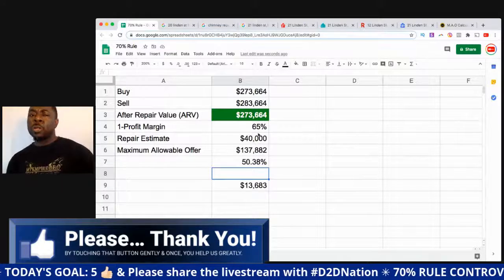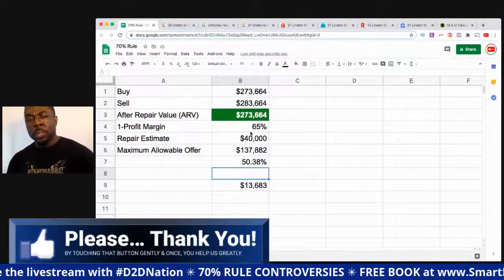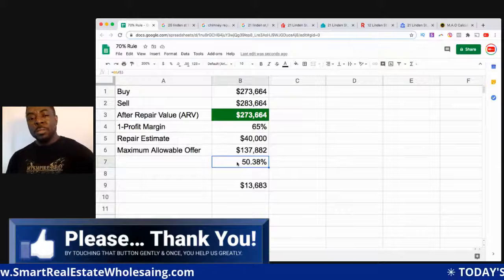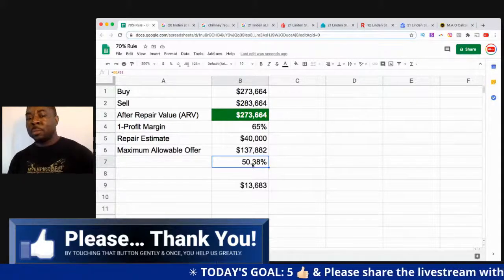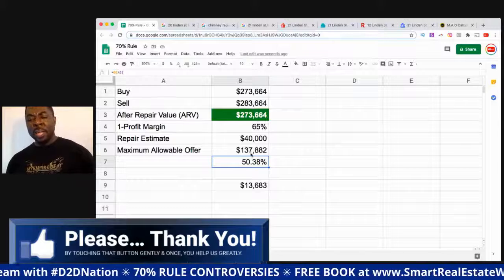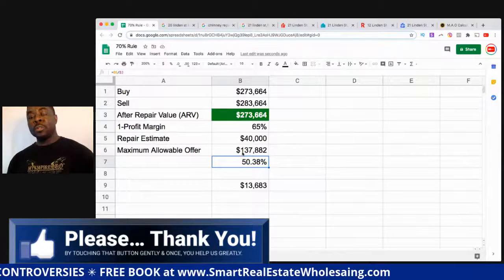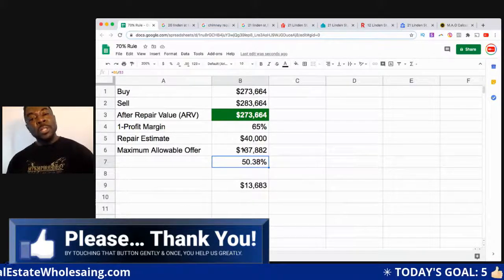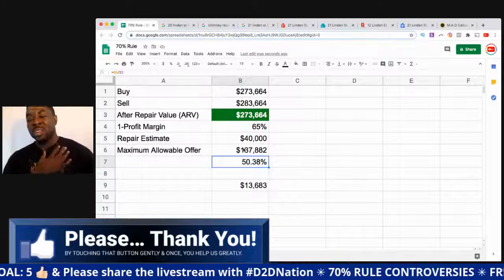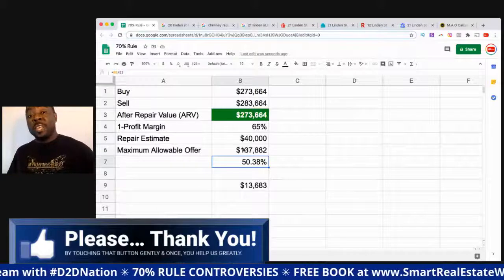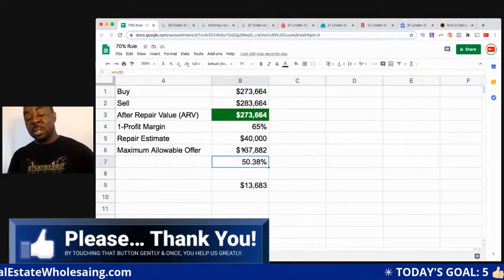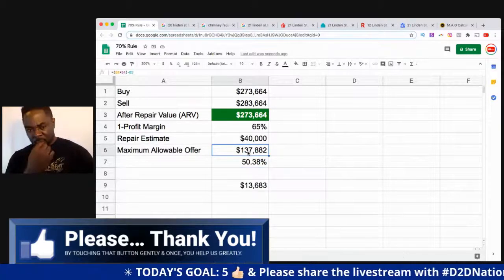The idea that the 70% rule doesn't work? No — it always works, it's always worked. There are markets where you can pay up to 84%. When people say just use 50% of the Zestimate, they're factoring all of these things in. If someone says they'll consider $150,000 and they say the property needs $20,000 in work, I'll deduct $15,000 from the agreed $150,000 and send a contract for $135,000.